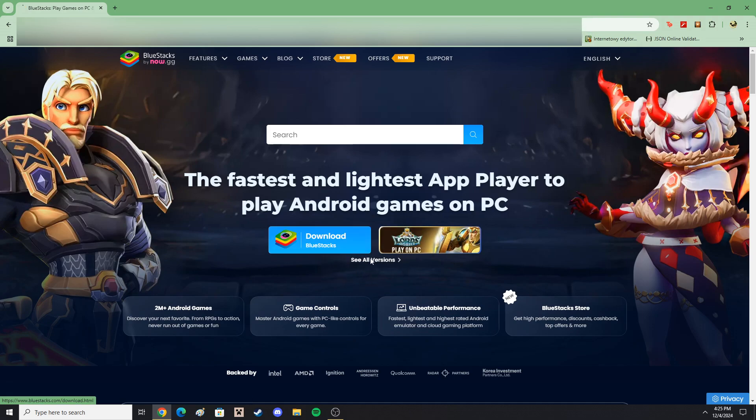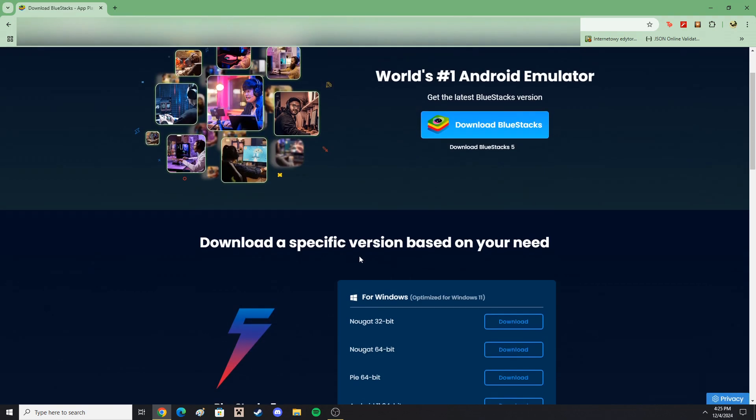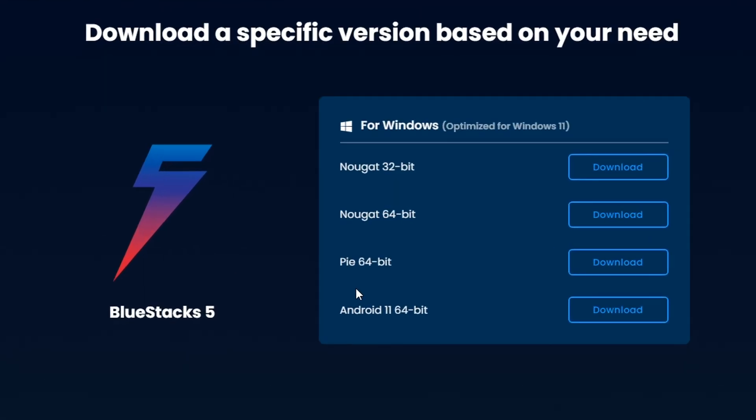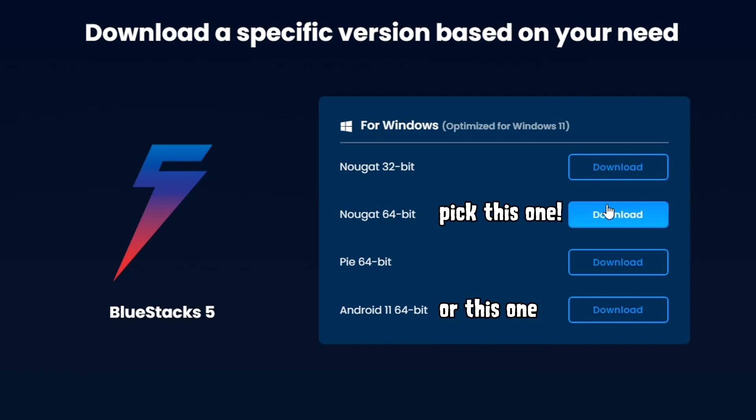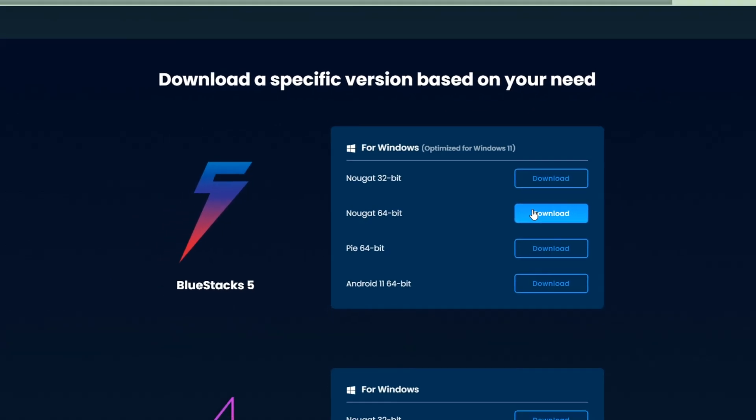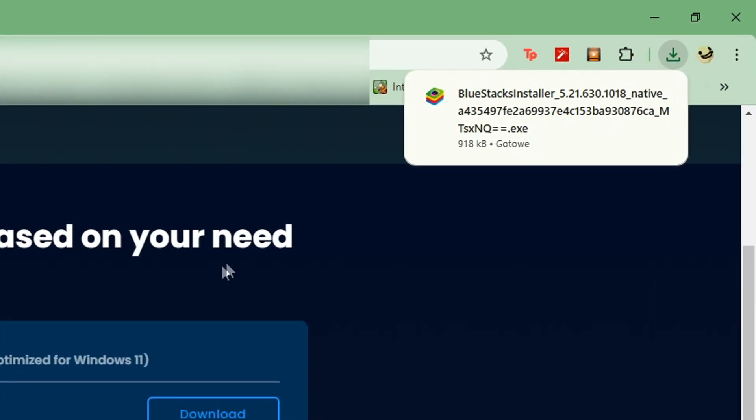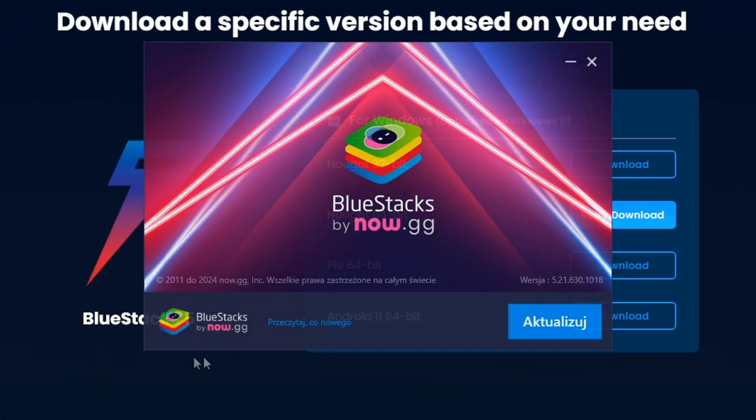To download it, head over to Bluestacks website and make sure to download Bluestacks 5 over here, and not the cloud-based Bluestacks X.